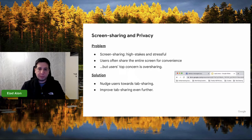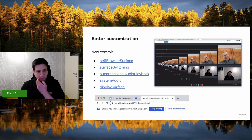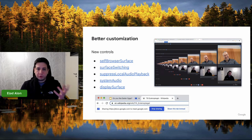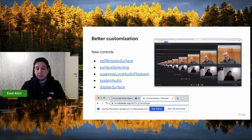But we're not stopping here. We're also trying to make tab sharing even better so that users would be more likely to choose that. We're trying to do that in three different ways: first, we're making customization better; second, we're making integration better; and third, we're making embedding even better.